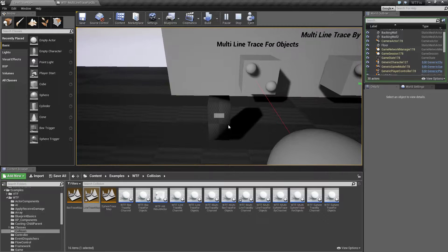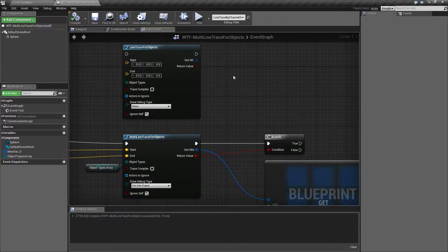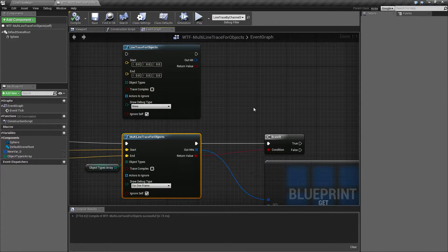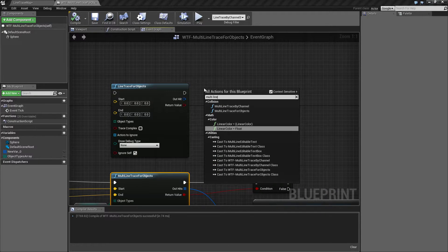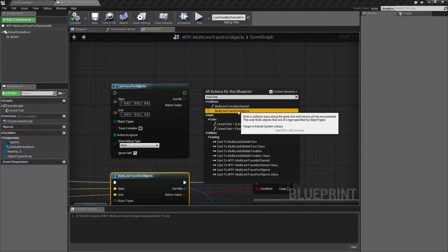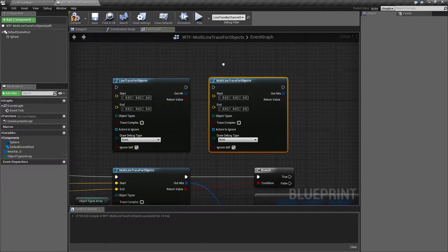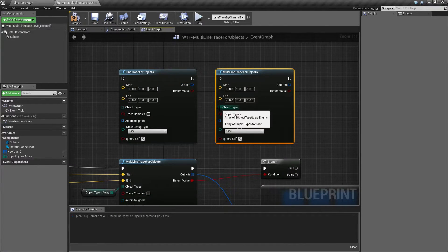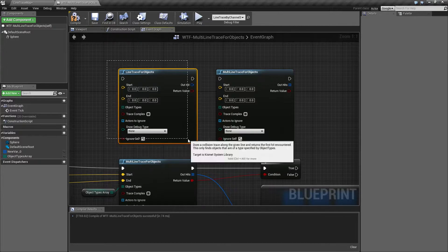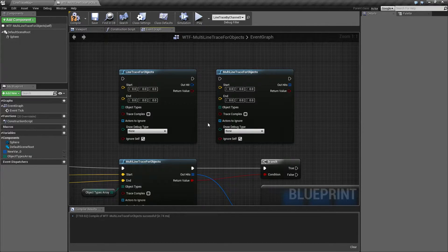So how have we set this up? We're using the multiline trace for objects node. We can find that by typing in 'multiline' and going to 'trace for objects.' How it works is it's going to take in a type of object just like the line trace, but it's going to continue going through — not stopping — and it's going to give us back an array of hit results rather than just a single one.